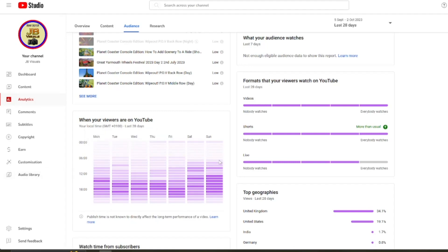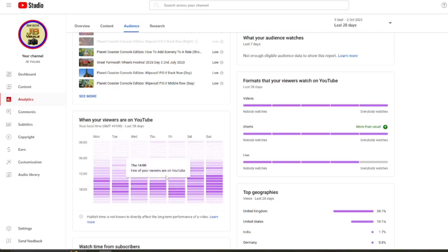You can see here it starts to get a little bit busy around towards lunchtime and around about 11ish. But for me, I like to upload my YouTube videos a little bit later than usual.